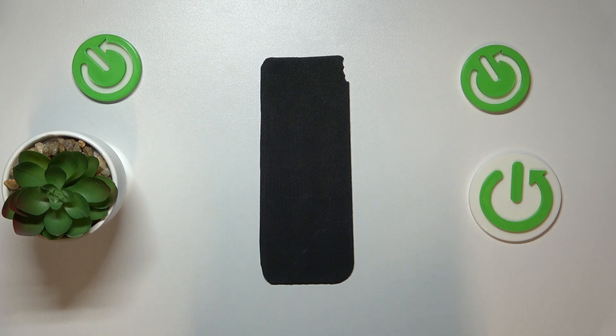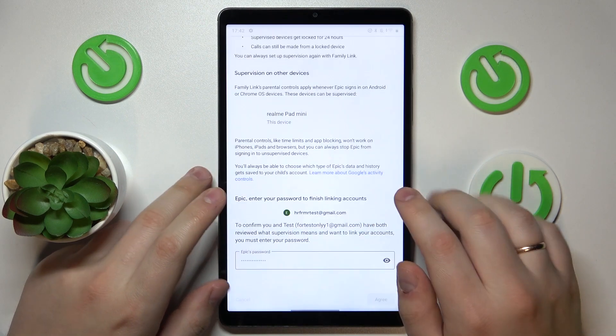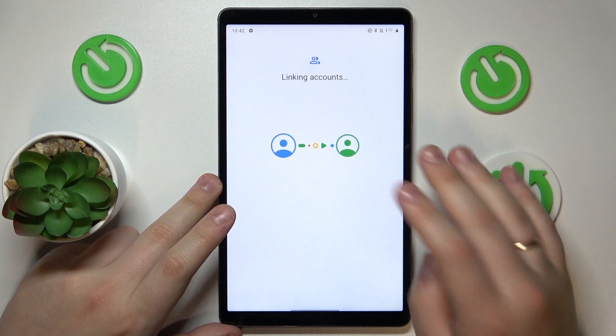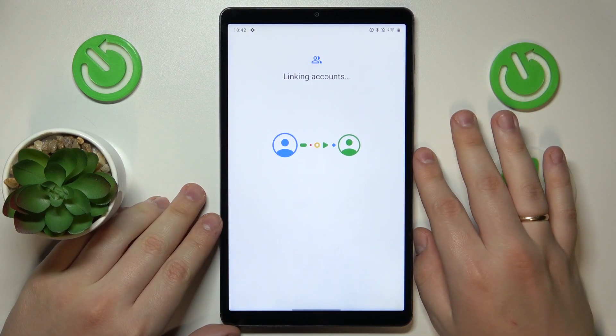Then tap the Agree button. Next, tap the Allow option and wait for the parent and child accounts to get linked.